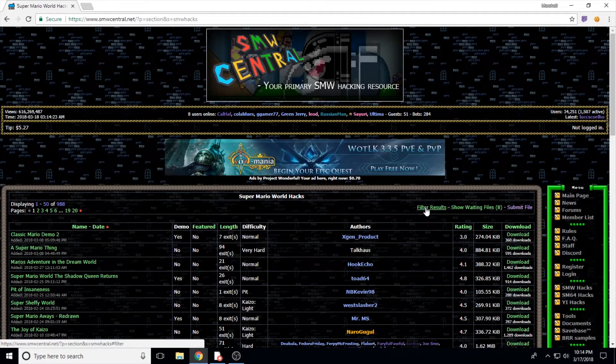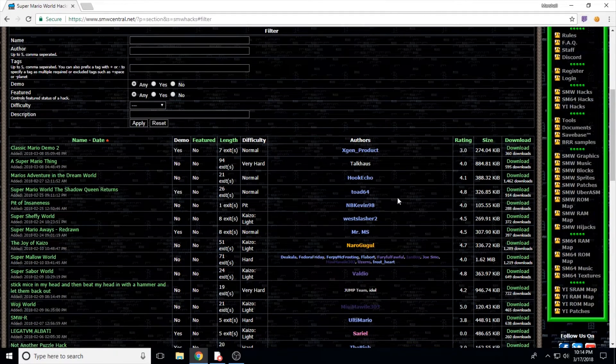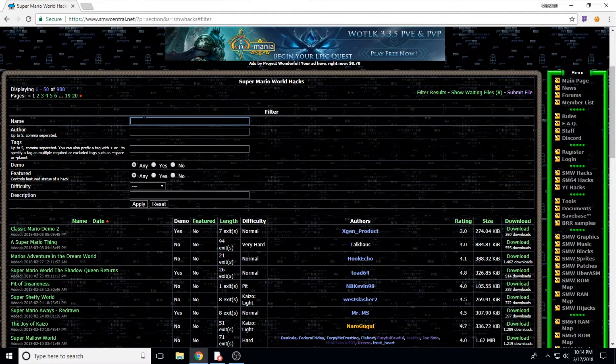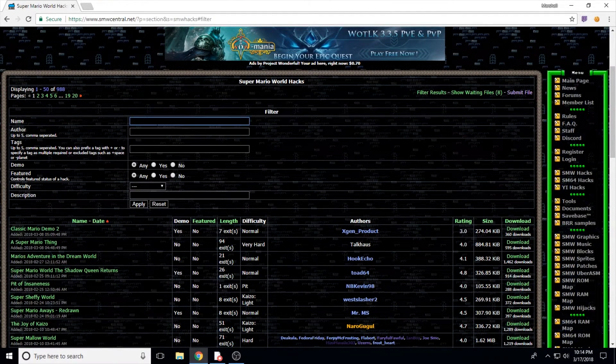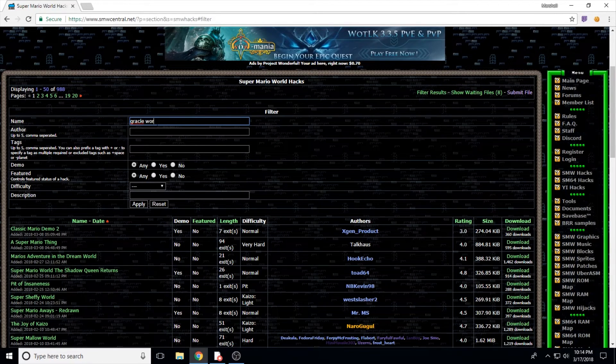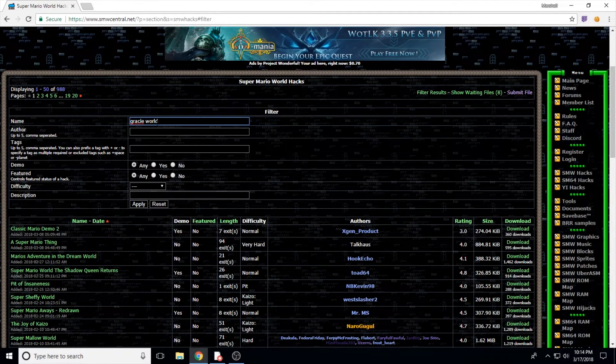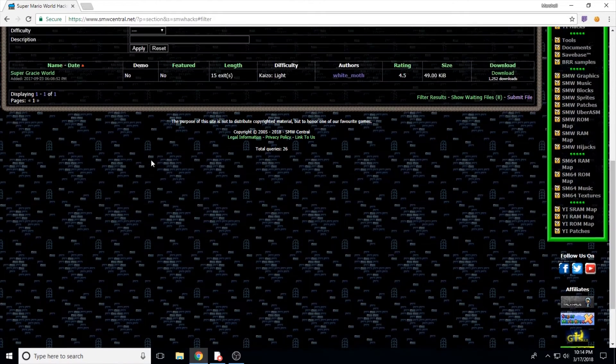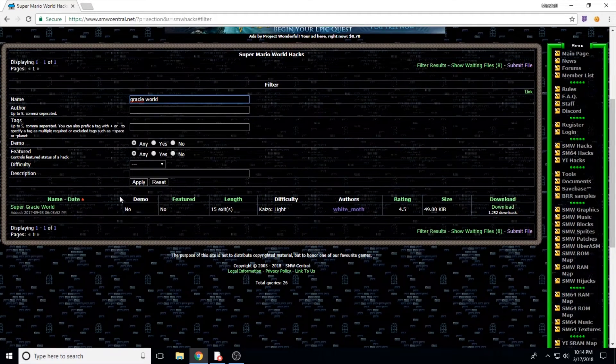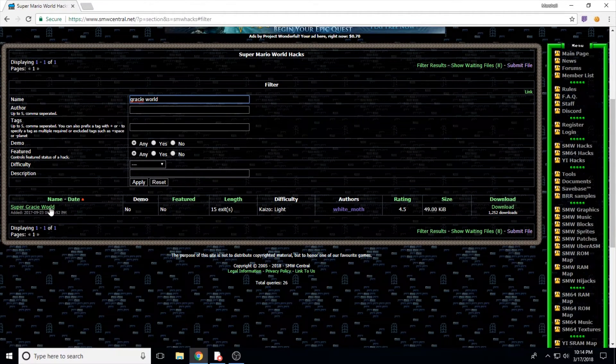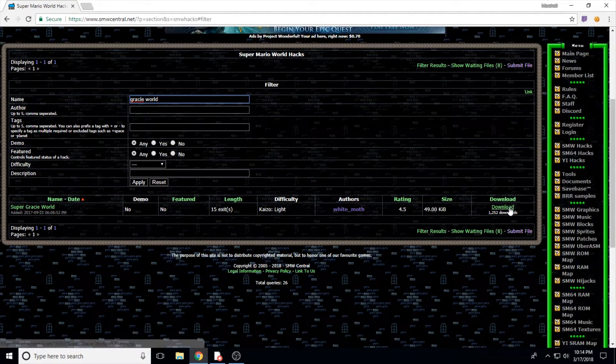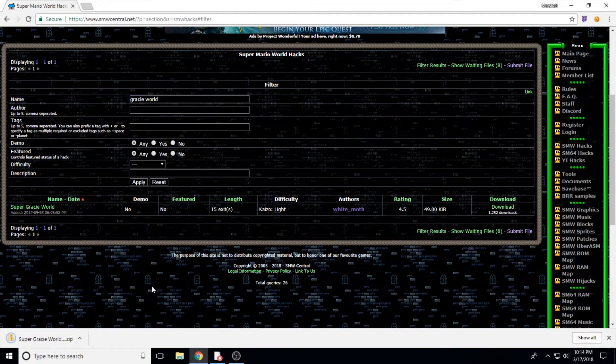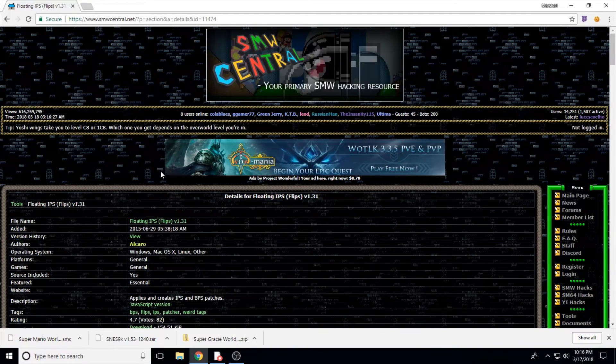So if we're looking for a specific hack, we have to click the Filter Results button. That gives us a few different ways to find the hack we're looking for. Here I just go under Name and type Gracie World, since it's the one I'm looking for and it's currently my favorite Mario World hack. Once I've found the one I'm looking for, I just click the download link right there on the list page and it's all done.